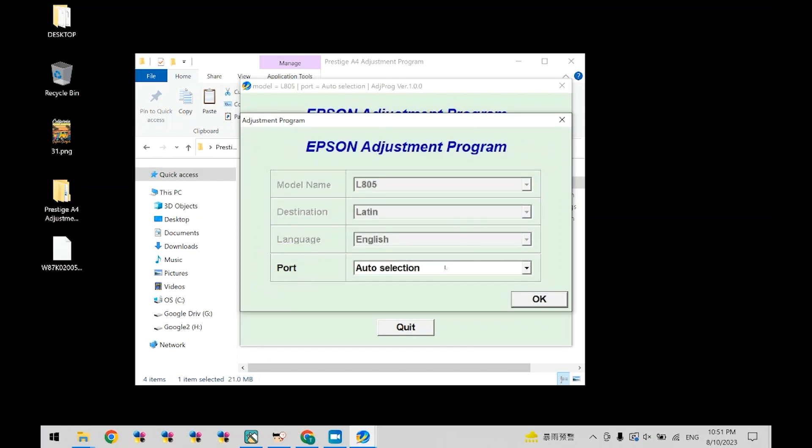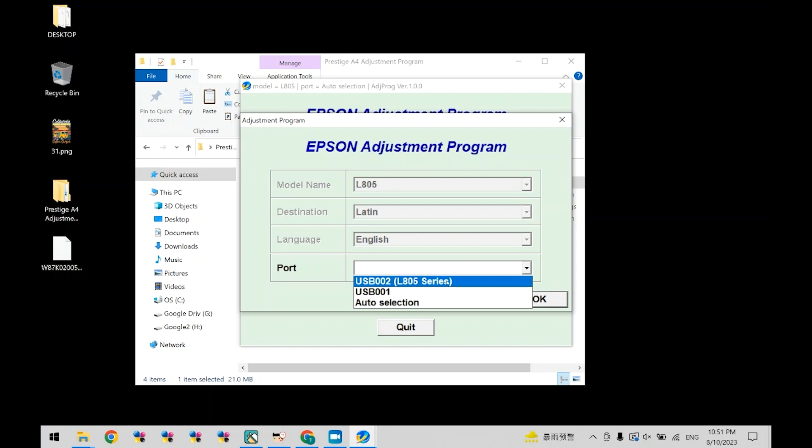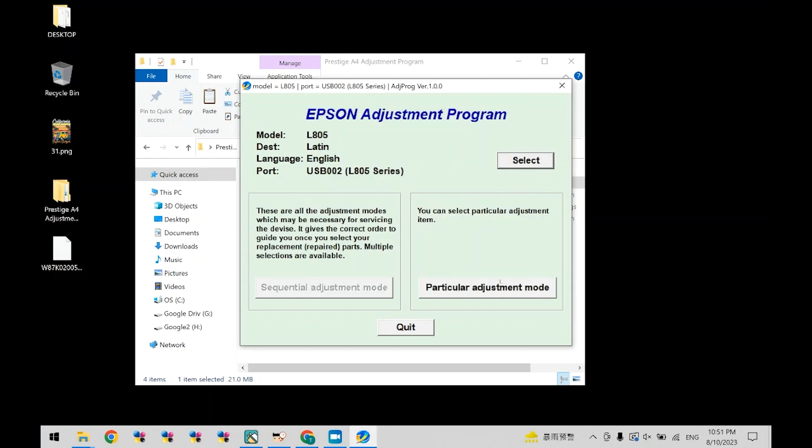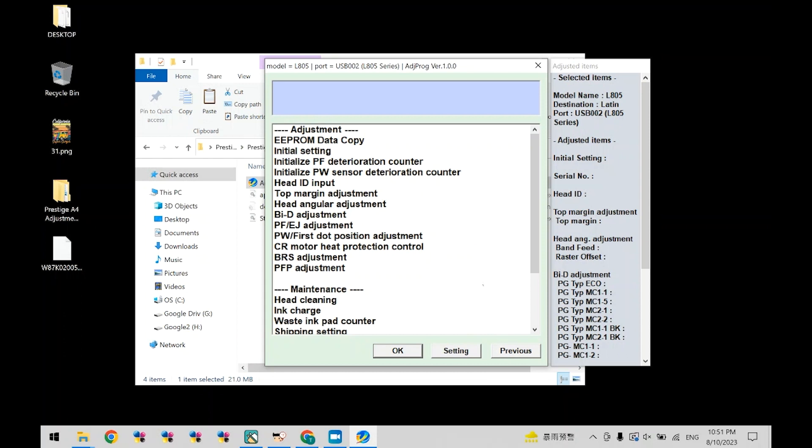Now go to port and select the port that has L805 series. Once selected, click OK. Now click on particular adjustment mode.